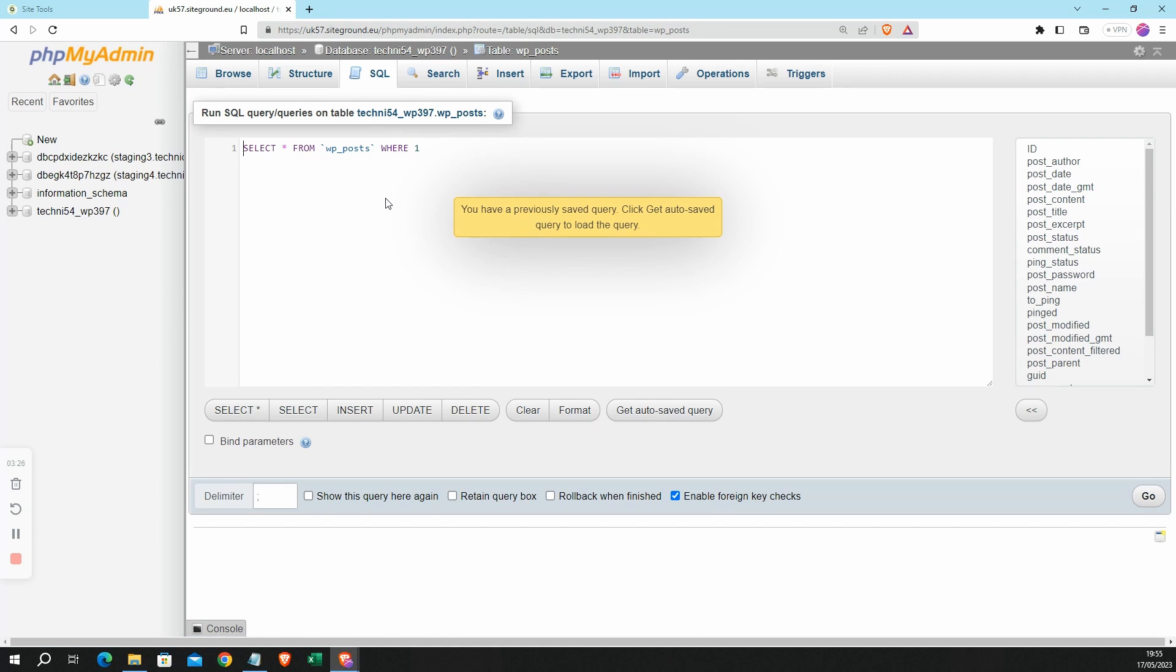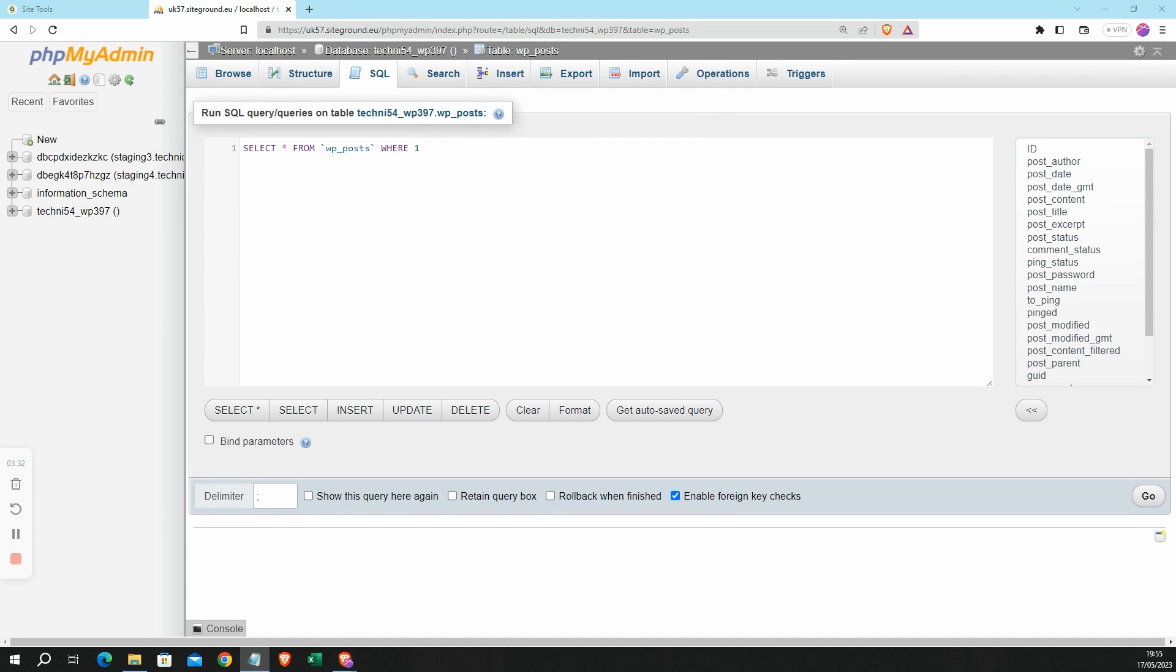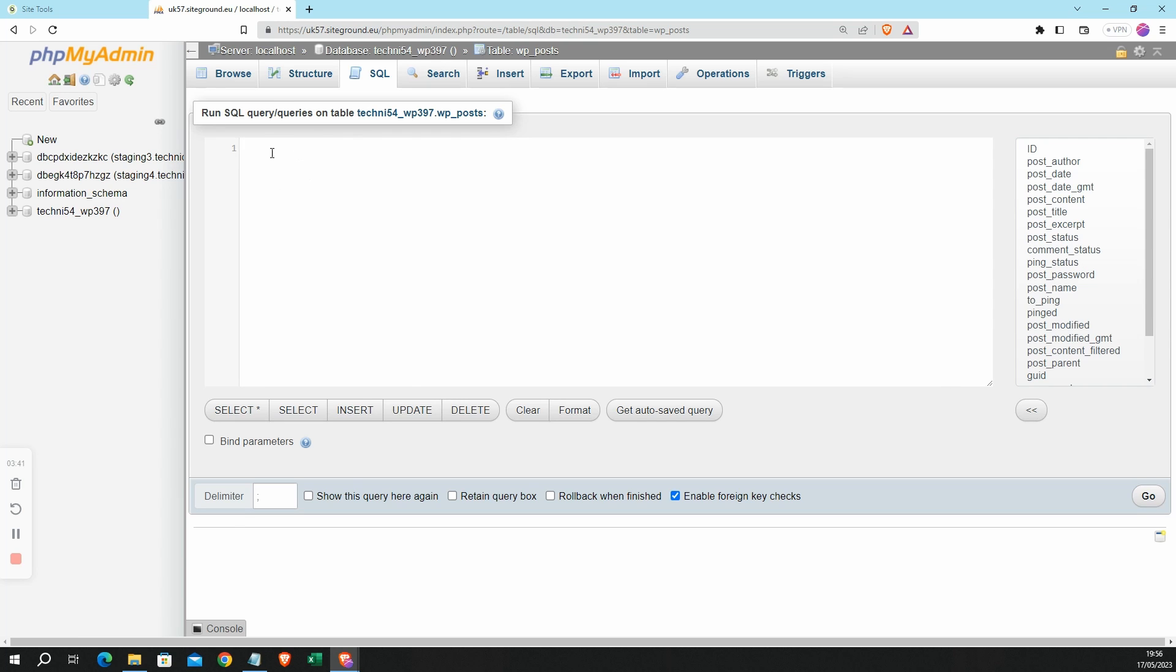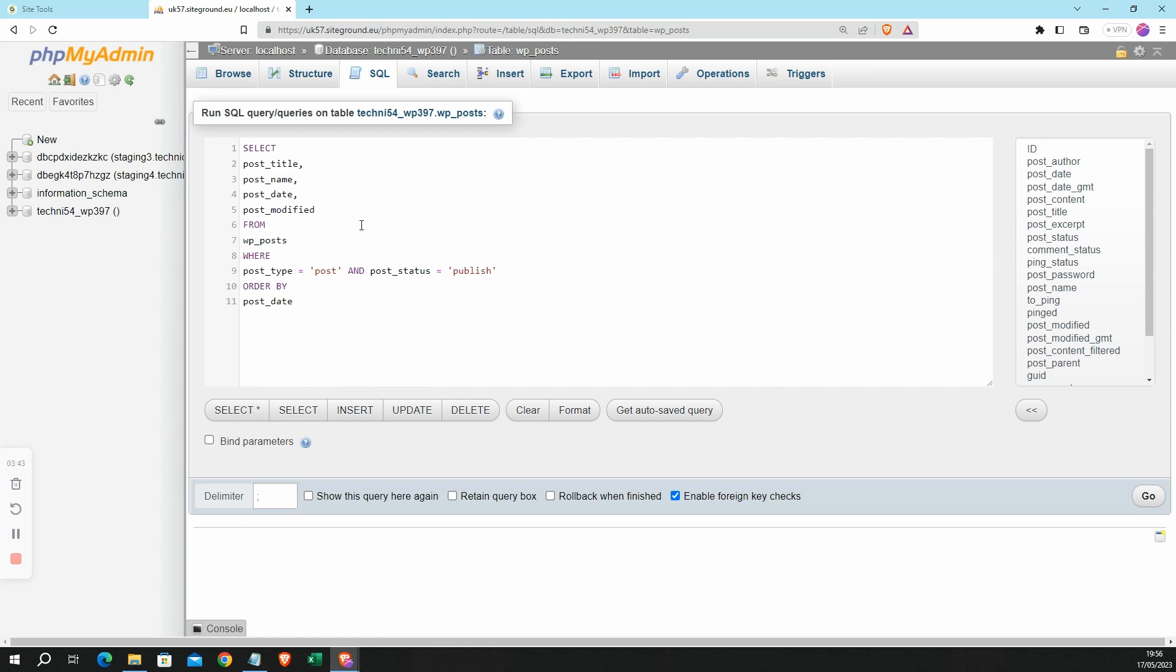So here we are in the SQL query section and I can paste in my query. Now this is a query that you'll find on my website in an article that's linked to in the description of this video. So there you go, I've pasted in my query and feel free to go to my website and grab that query if you want to use it.